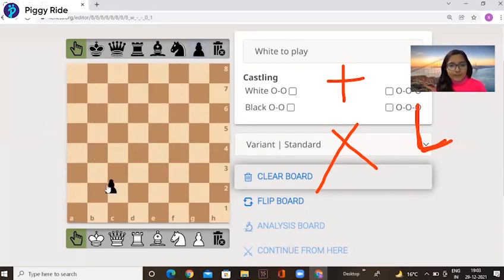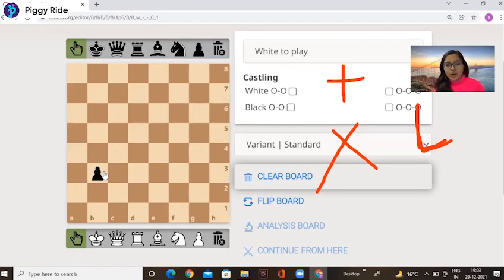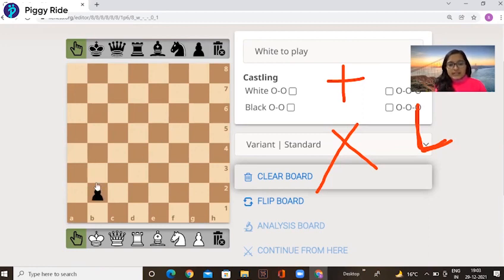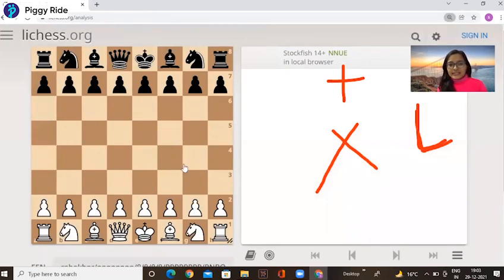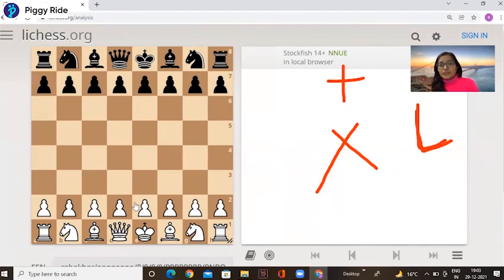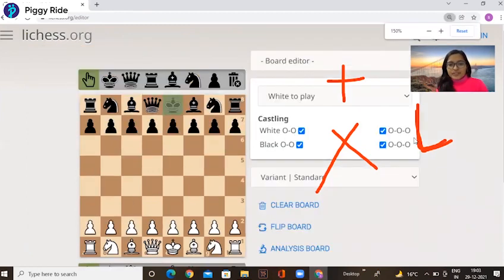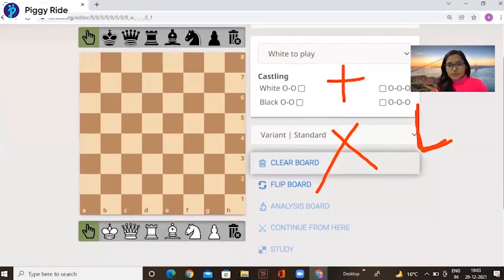Now we talk about the pawn. Before discussing how the pawn moves, I'll show you how to arrange the pieces on the chessboard. Let me remove all the pieces from the chessboard. Look at the chessboard carefully and tell me which is the second line. Yes — now arrange all the pawns along the second line.